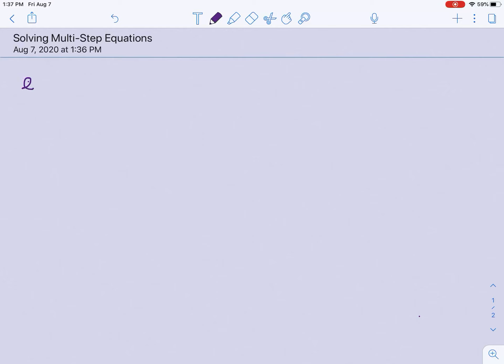The first thing I want you to do is start with this example, and this one's going to be on your own. This should be review from the two-step equations. So write this problem down: 3x plus 7 equals 16, pause the video, and solve it now.